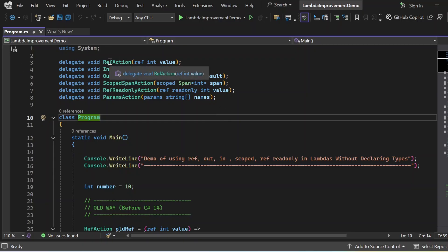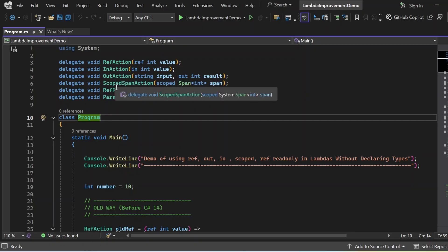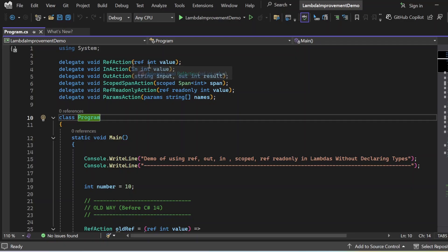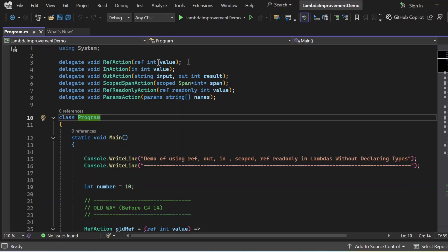First, I added the necessary namespace — using System — which includes core types like Console, Span, and others. Then I defined a couple of delegates: RefAction, InAction, OutAction, ScopedSpanAction, RefReadOnlyAction, and ParamsAction. The first delegate, RefAction, takes a ref int parameter and returns void — ref int means the value is passed by reference and can be modified inside the method or lambda. The InAction delegate passes the value by reference but is read-only inside the lambda.